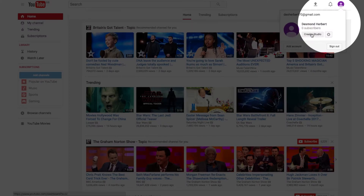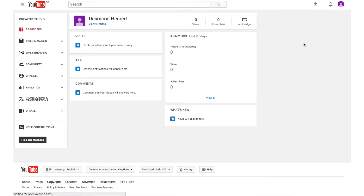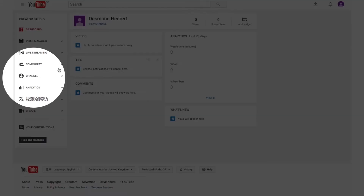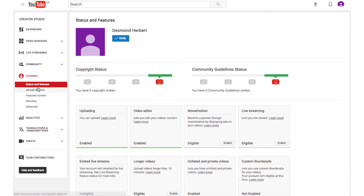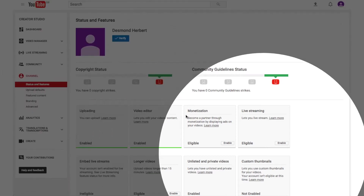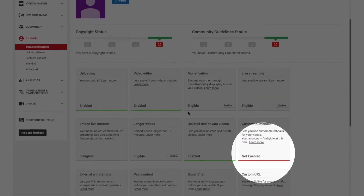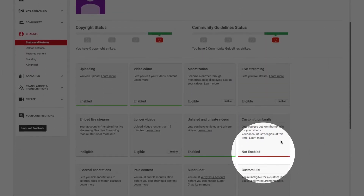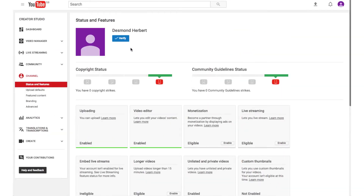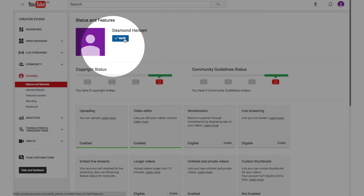Click on Creator Studio, then over on the top left click on Channel. You will notice that custom thumbnails is not enabled. At the top of the page click the Verify button next to your picture or avatar.